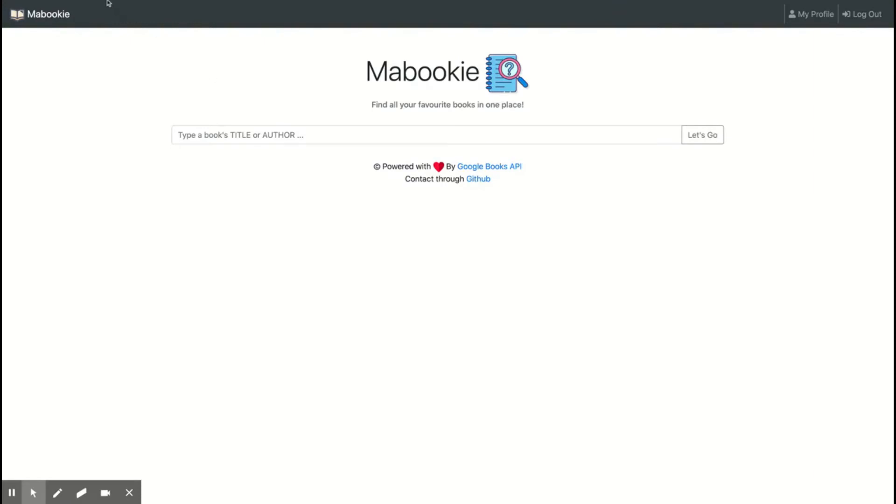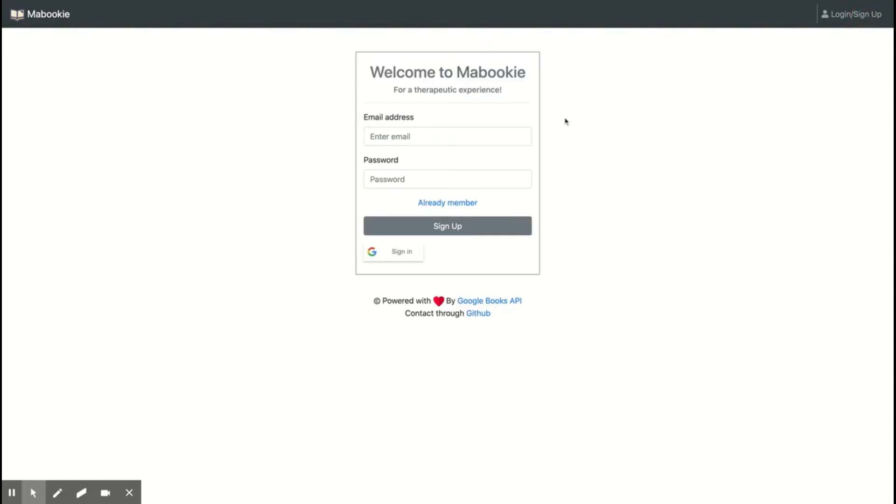Basically, if you go to mabukis.web.app, you can find the website. And you can see here that I can add it as a PWA, so I can use it in an offline situation.